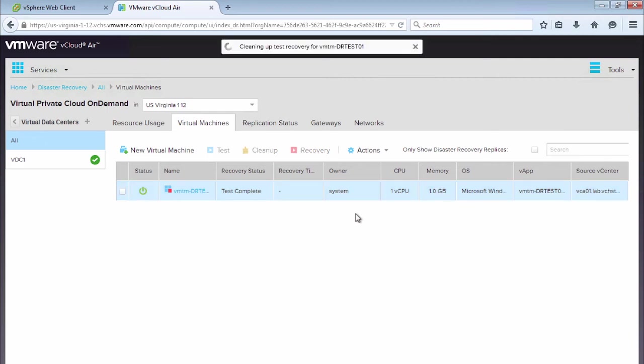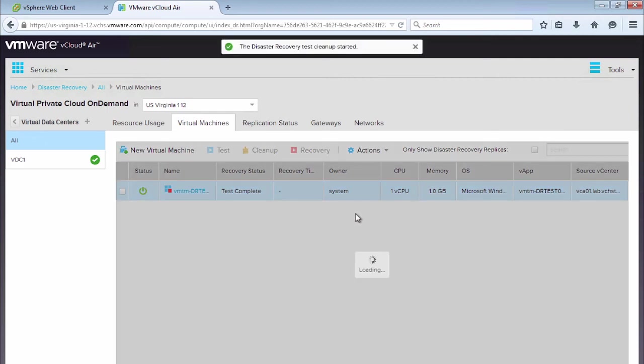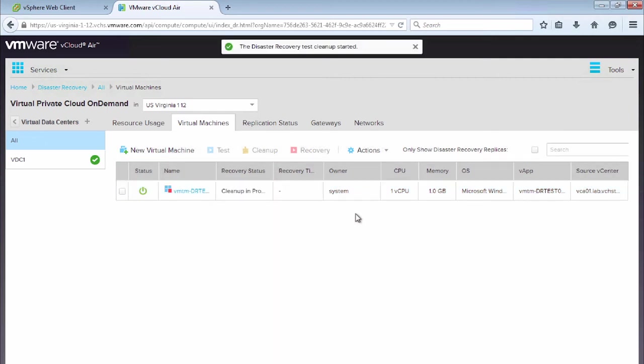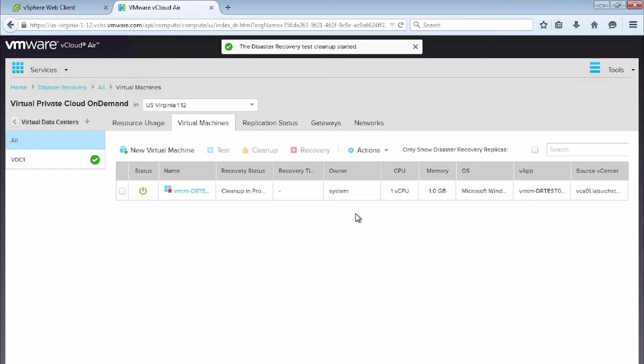And this just runs a cleanup task and shows that this cleanup task has started. So what this is actually doing is this is deleting the information that we've just run in that test, and just putting this virtual machine back to the previous replicated point. So no changes have actually been saved or stored for this virtual machine. It just allows us to have it back as a placeholder VM running in the event that we need to perform a failover.